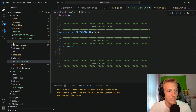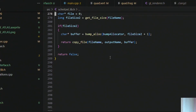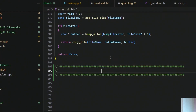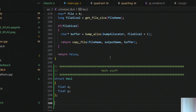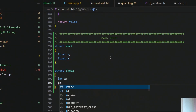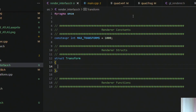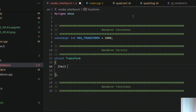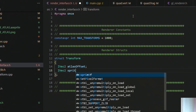Go into the schnitzel lib and at the very bottom create a section called 'math stuff'. For now we are only going to create a Vec2 for floats and an IVec2 for ints — an integer vector 2 and a float vector 2. Then switch back to the rendering interface and add in the IVec2 atlas offset and sprite size into the transform.